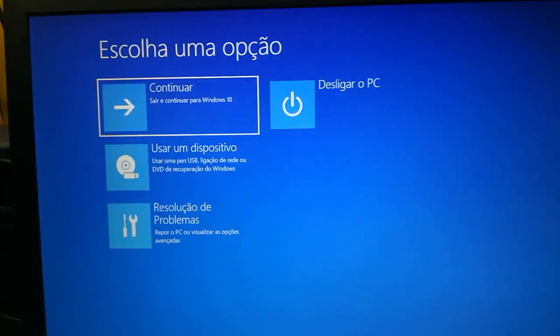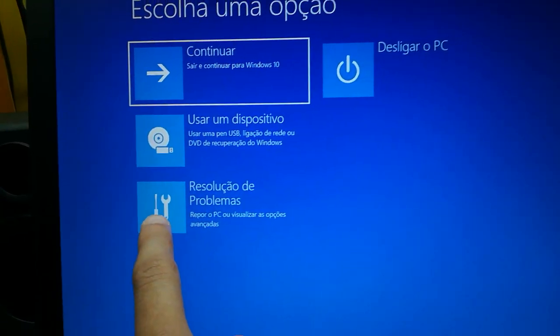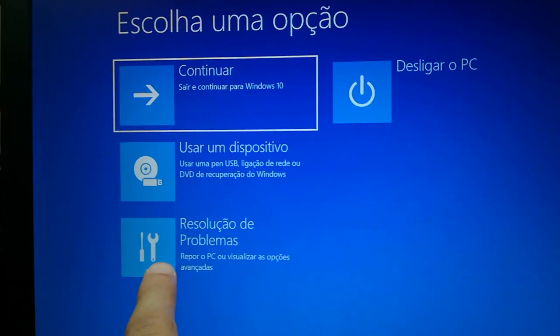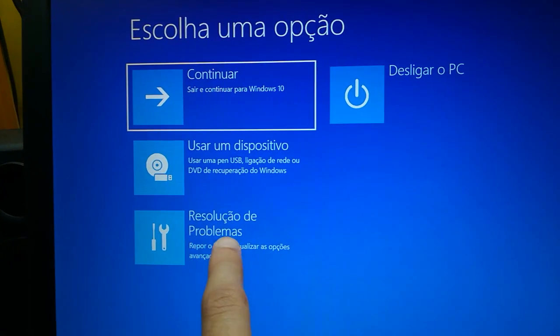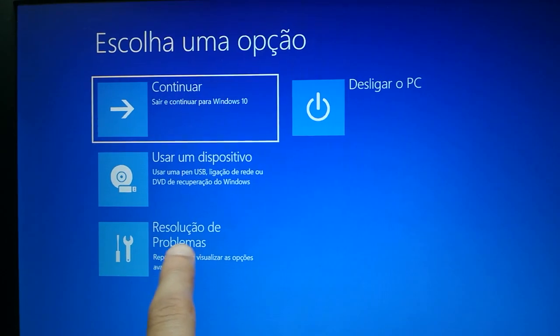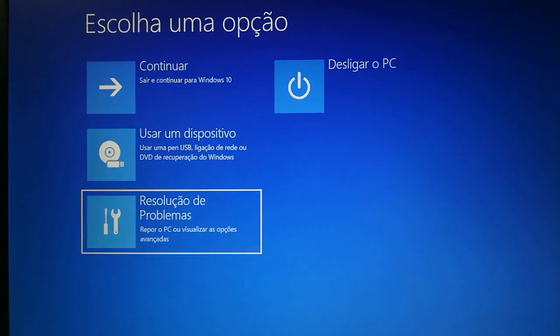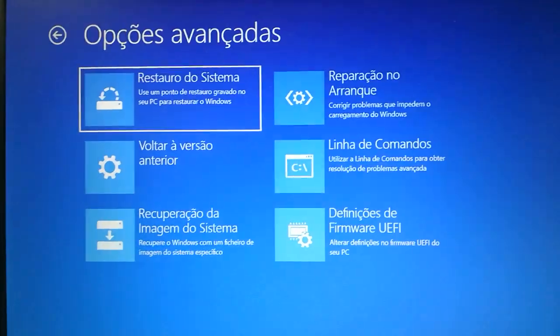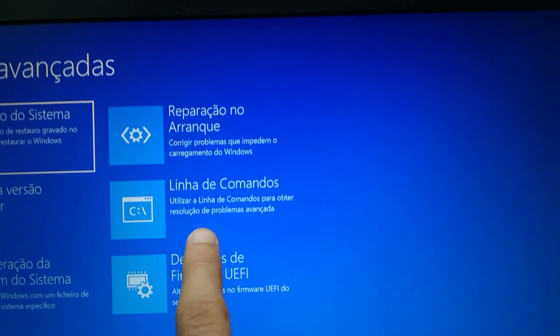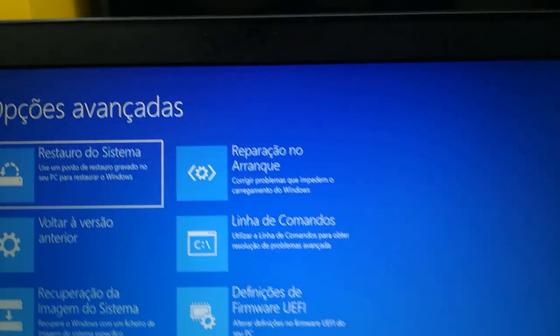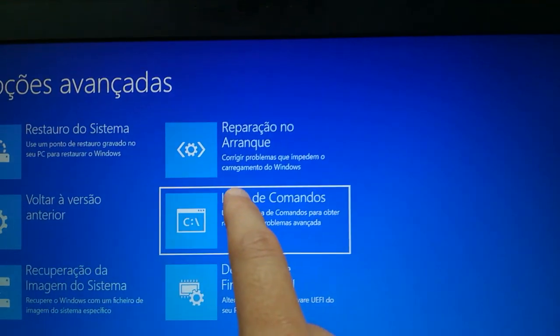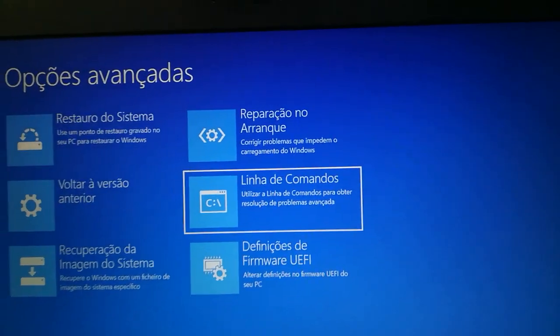Now you can go to this symbol where it says troubleshoot. And here you need to choose the command prompt option.